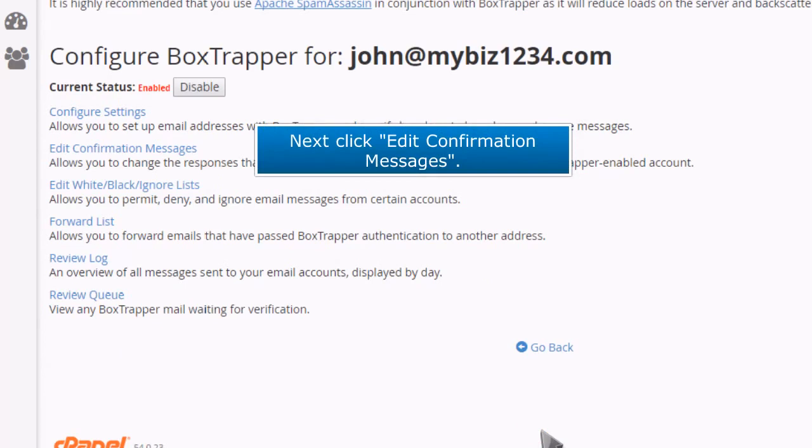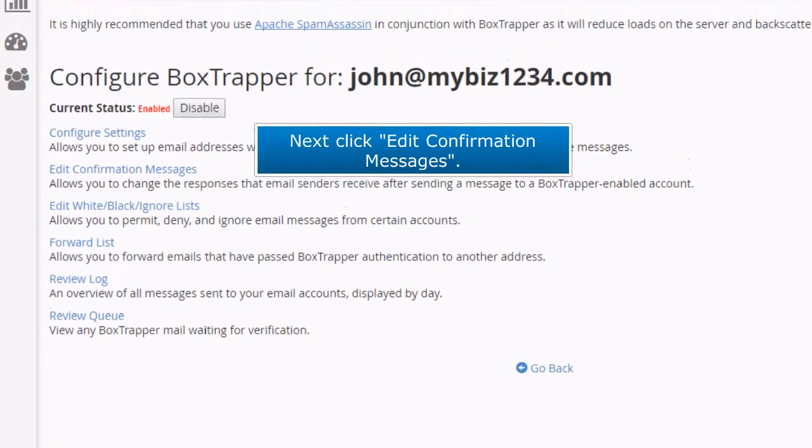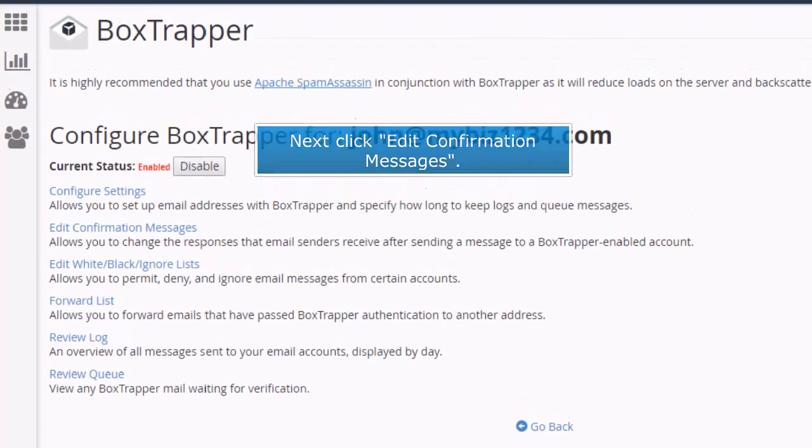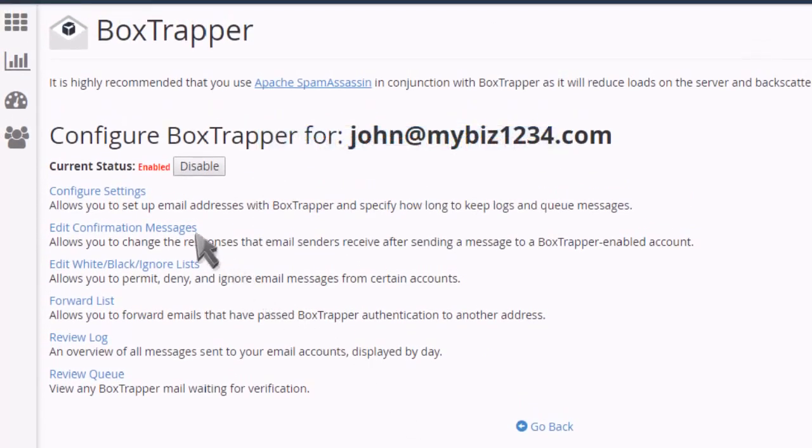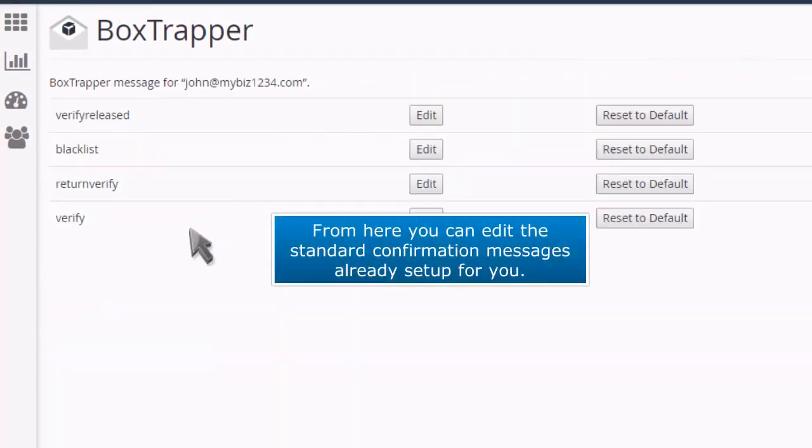Next, click Edit Confirmation Messages. From here you can edit the standard confirmation messages already set up for you.